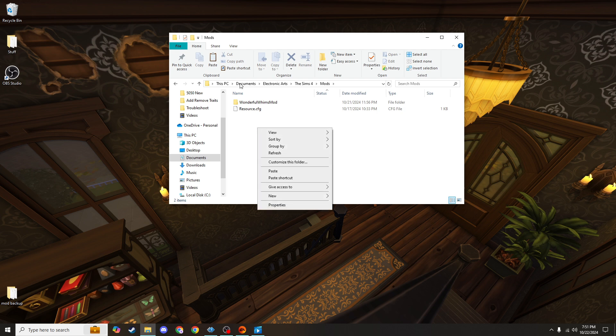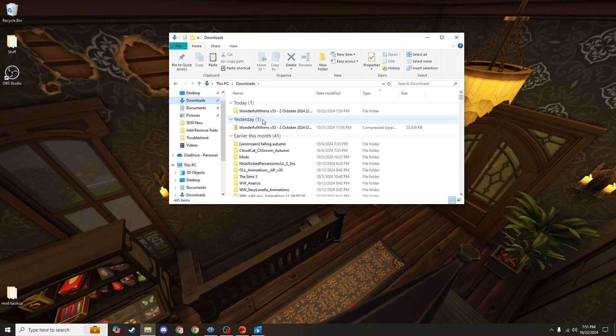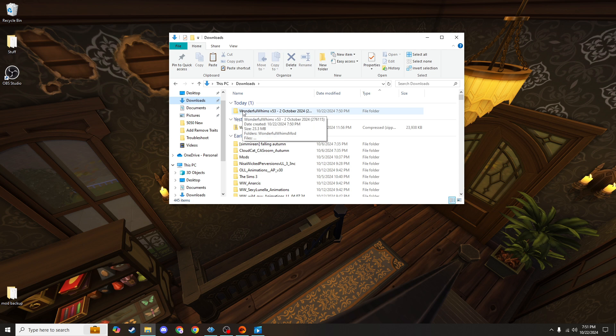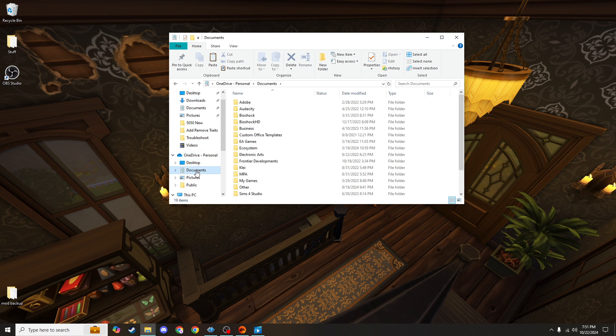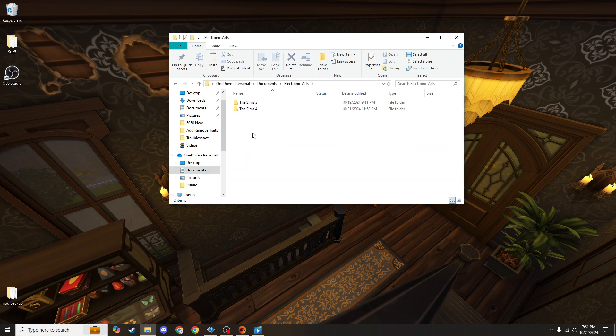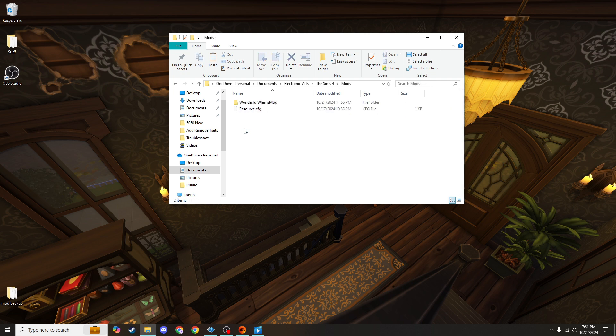But let's say that you are still in your downloads and you're like, all right, I need to move this folder. But you go to the OneDrive Personal instead and go to the Documents here. It looks exactly the same. You even have this Electronic Arts folder, the Sims 4 folder, and a Mods folder.